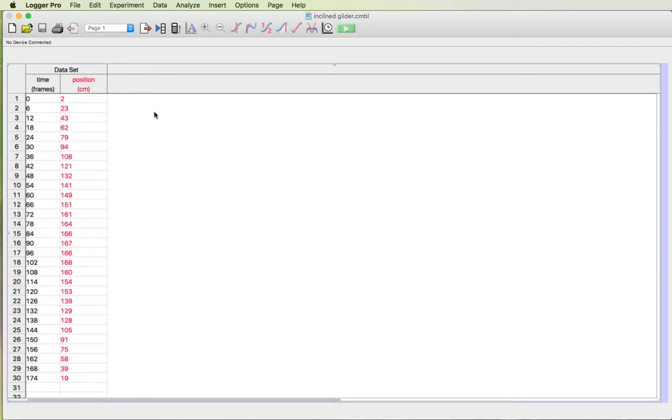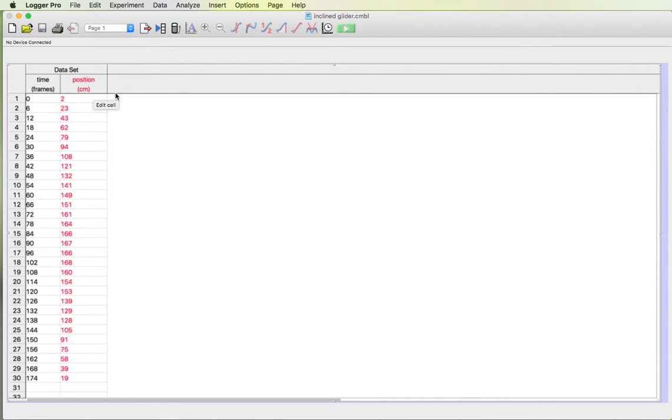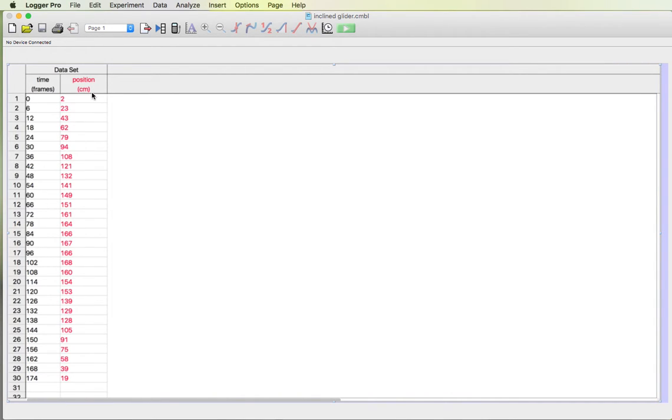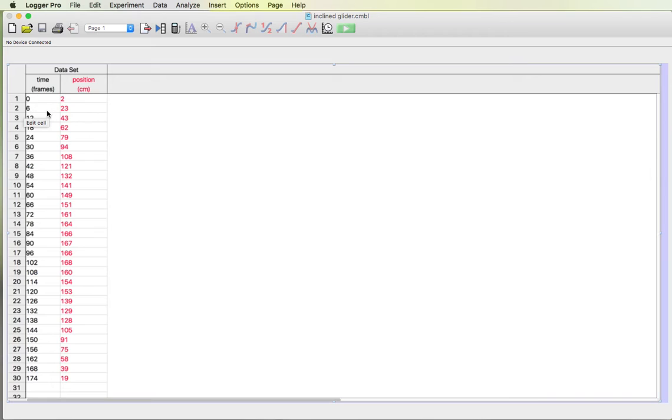Now what we need to do is we need to change time in frames to time in seconds. Frames is just not a very practical unit for time measurement. In class today I showed you how to use our unit converting method to change the frames to seconds. Essentially we're just going to take the time in frames multiply it by a fraction that is one second over 30 frames and get our answer in seconds.